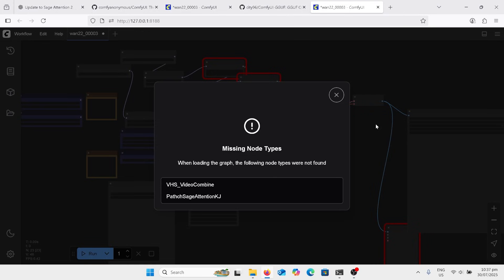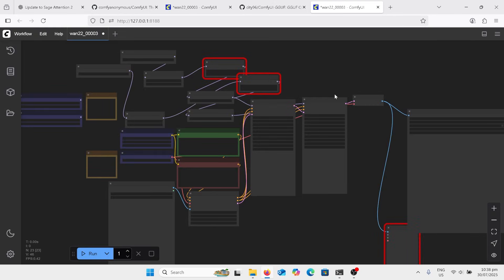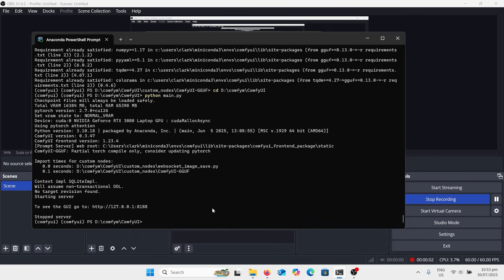Right, start it up and now we don't have our GGUF as one of the missing nodes. We do have other missing nodes and we could go through and do that manual installation, but that's taking too long, right? So we want to have a ComfyUI manager and we're going to go and install that and see, so hopefully we won't need to do this process every time we've got missing nodes.